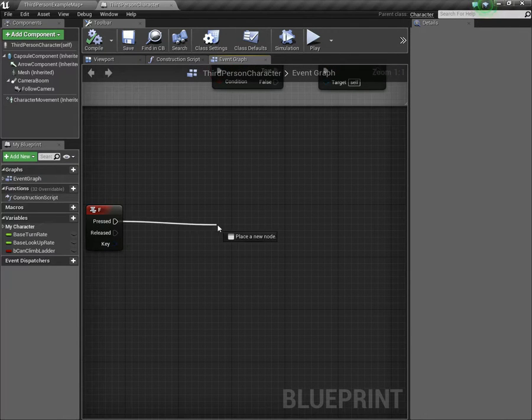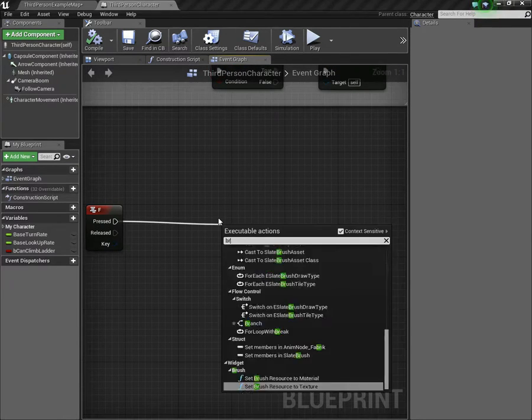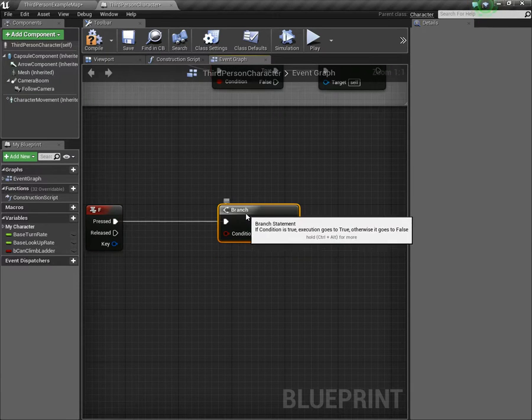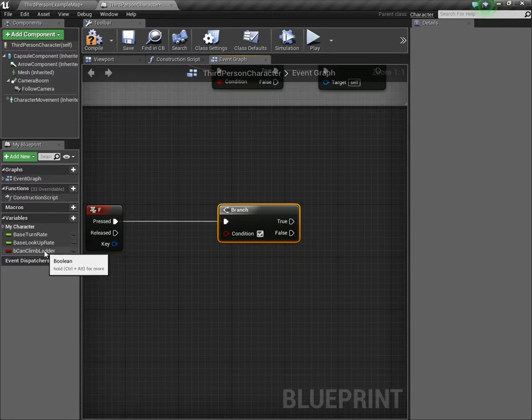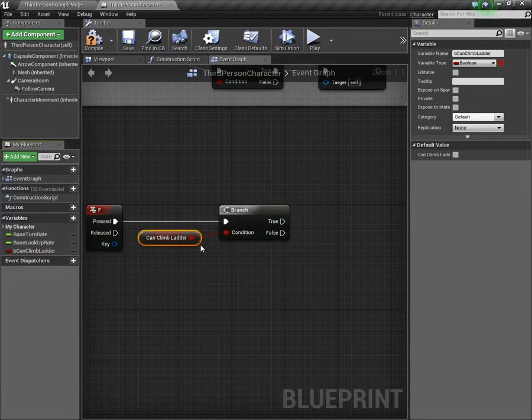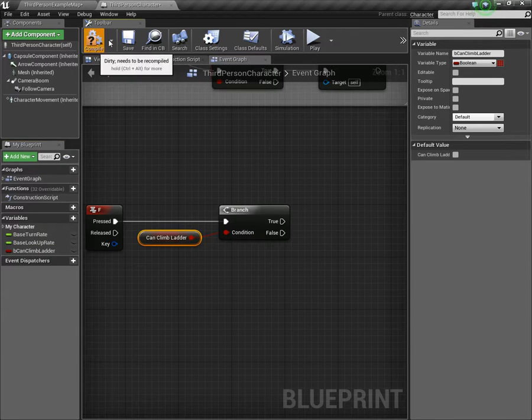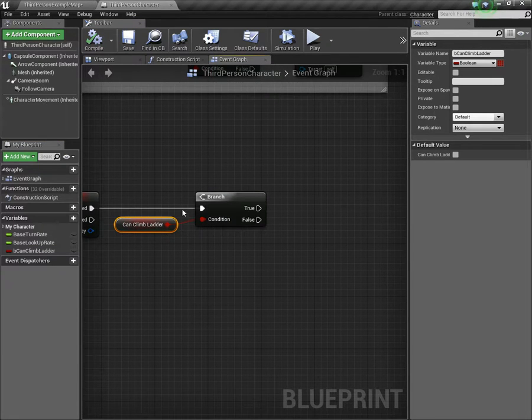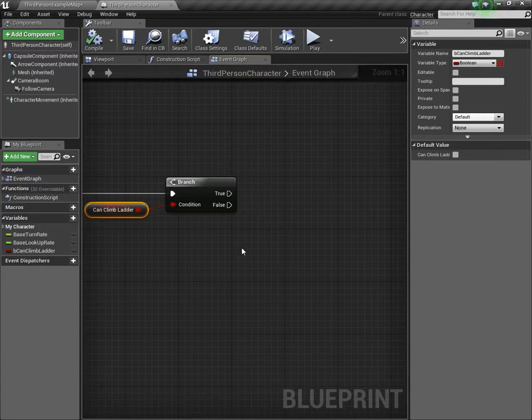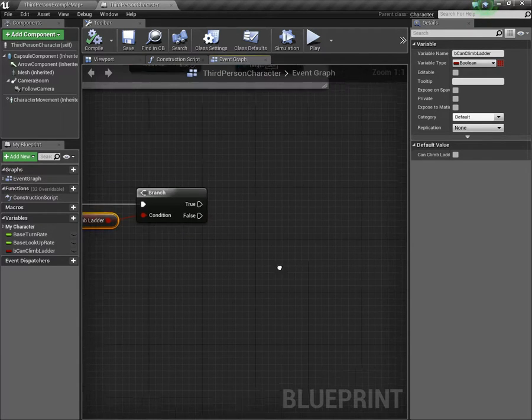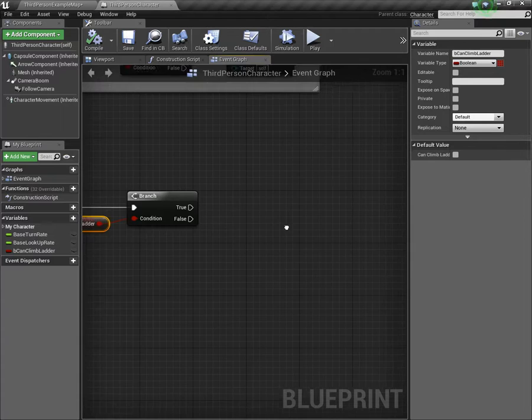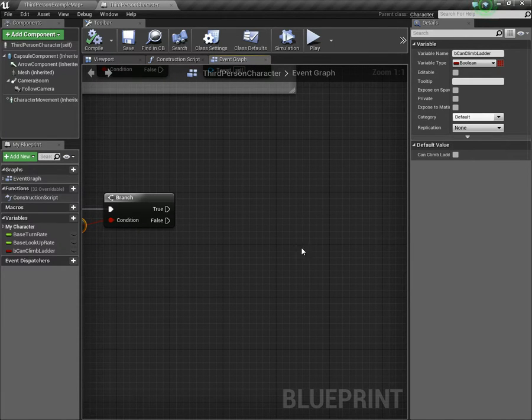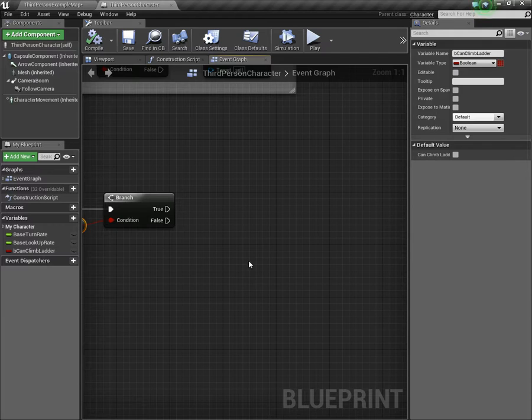I'm going to use the F key. You could use whatever key you want to use, it doesn't matter. Alternatively, you could in the project settings under input, you could set up an action mapping for it. Off of pressed, we're going to do a branch and we're going to connect the variable we just made to can climb ladder.